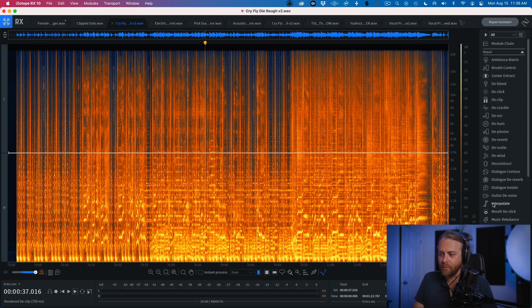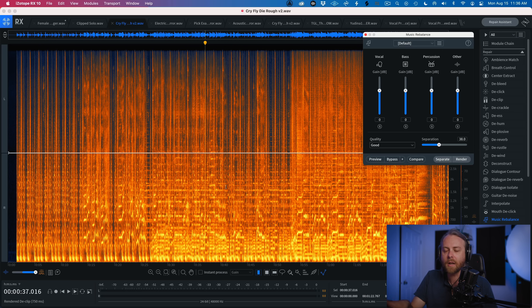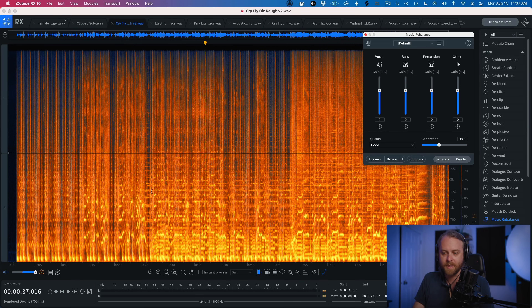In this next example, I want to show you a core capability of iZotope RX10: Music Rebalance. It allows you to rebalance separate elements — vocals, bass, percussion, and everything else — using different quality and separation algorithms. This is great if you're a DJ wanting to extract stems for remixing (with the artist's permission), or if you're mastering a track from the sixties or seventies and want to prepare it for today's market by bringing the bass or vocal up. Using machine learning and neural nets, we can identify and separate out those elements across a stereo or mono track.